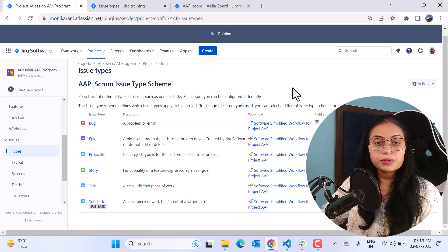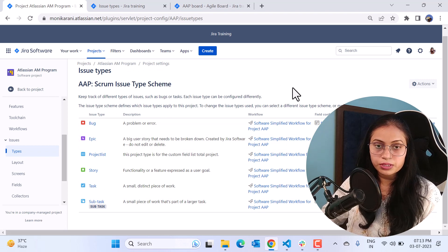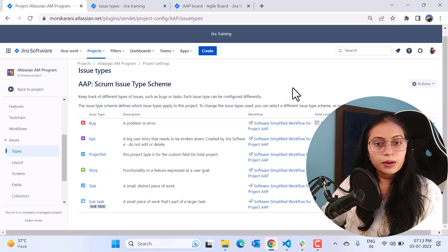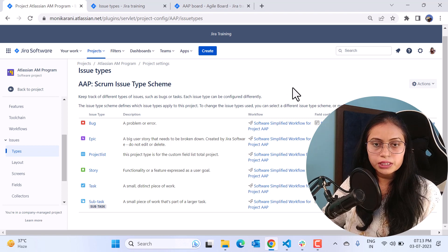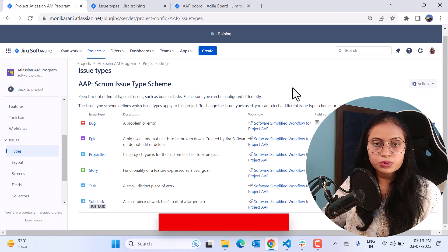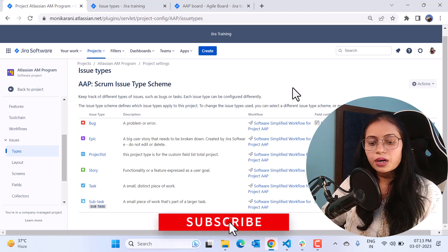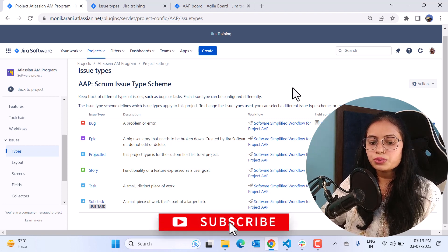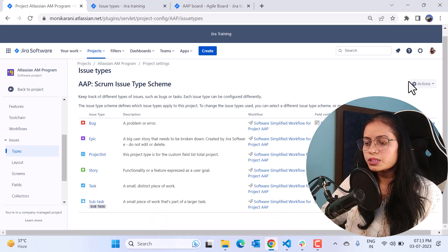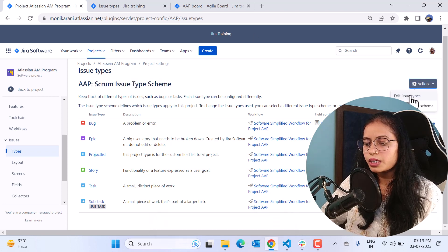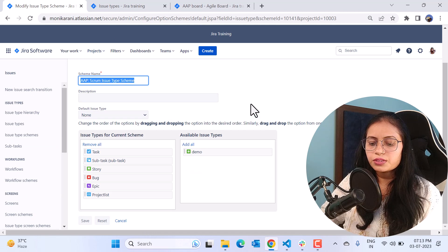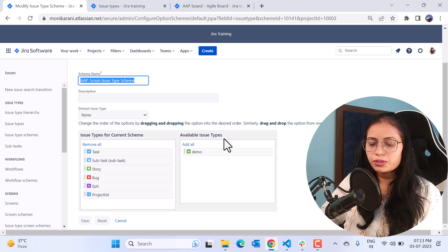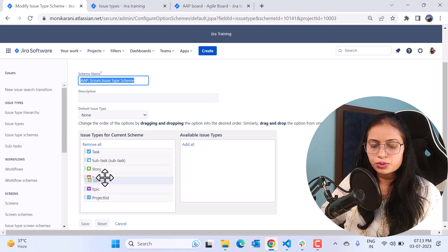But the Jira admin already created the custom issue type which was demo and we are going to use it in this project. For this I will click on the edit issue type and here you can see we have the available issue types. So we are simply going to drag and drop here.